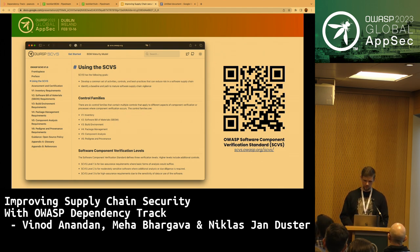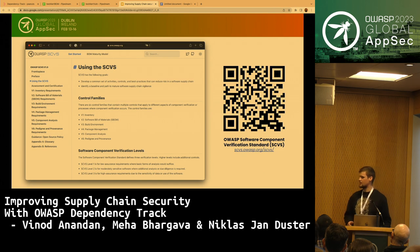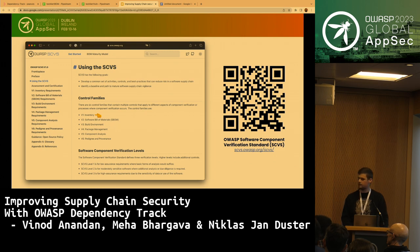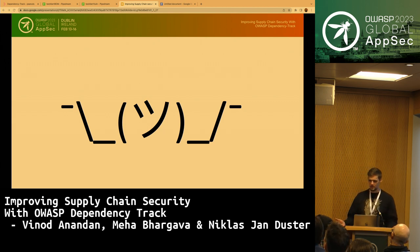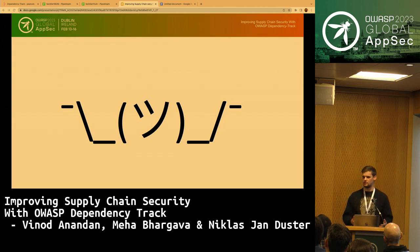What we will touch on today are three of the six control families in the SCVS: the inventory, the software bill of materials, and the component analysis part. So what is inventory and why should you care? One of the golden rules of InfoSec is: you can't protect what you don't know exists. Similar to how an inventory of servers and domains is critical to assessing your attack surface from the outside, the same principle applies to the components in your applications.